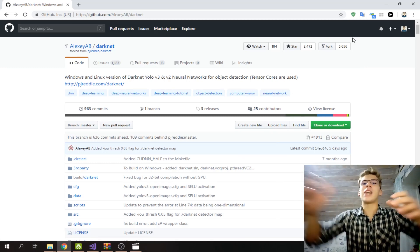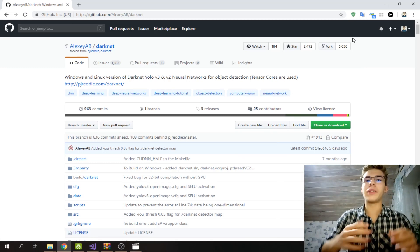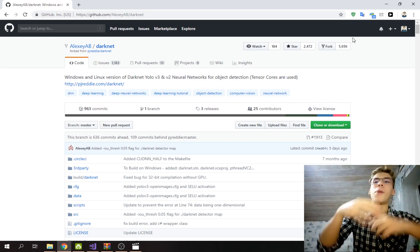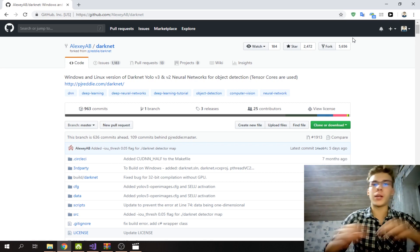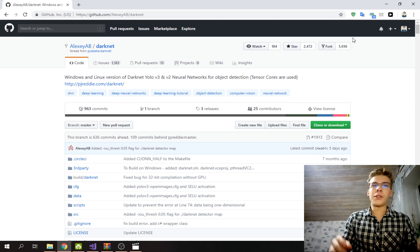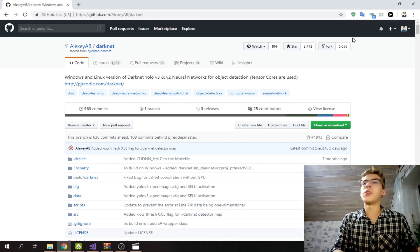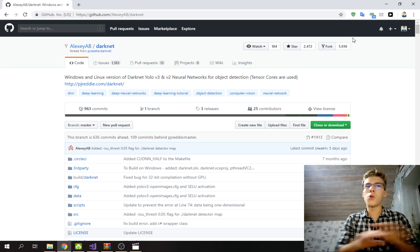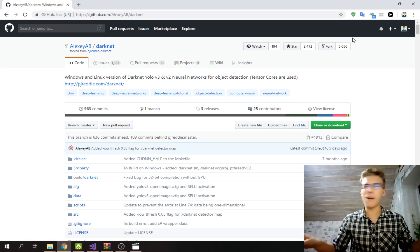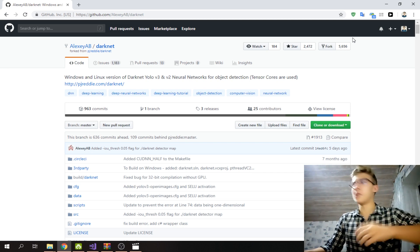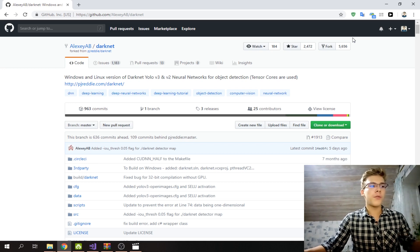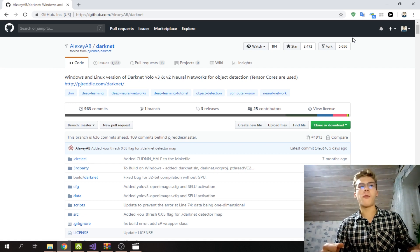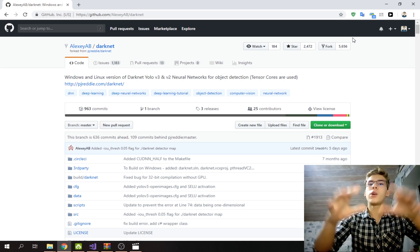Hey, what is up guys? It's Ivan here again and welcome to part two of the YOLO version 3 series, where we're learning how to use YOLO in Python, how to train your models, how to collect training data, and all the YOLO stuff - like training your models in the cloud and all of that. Super excited for it.